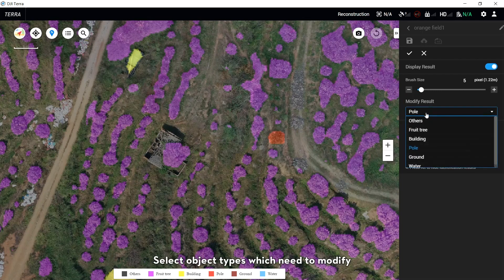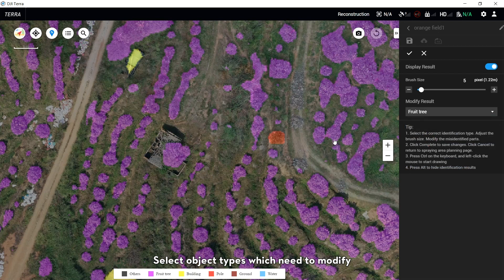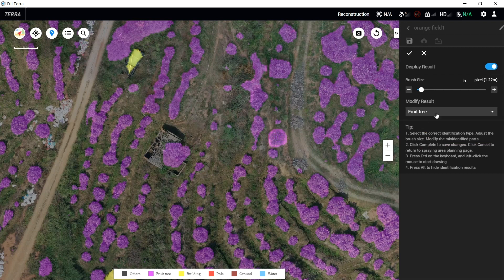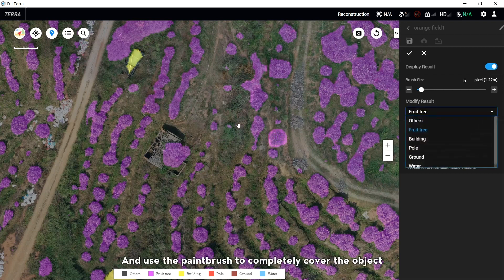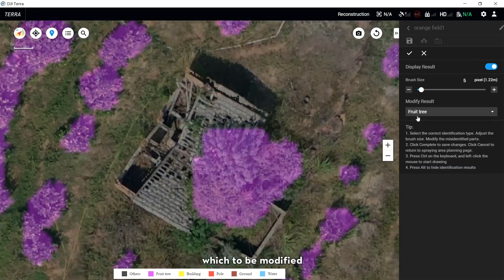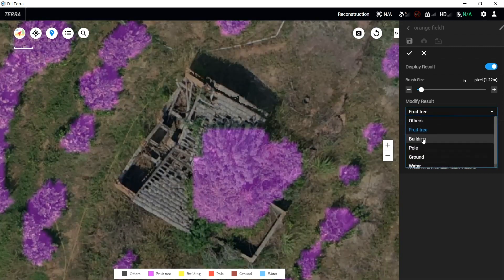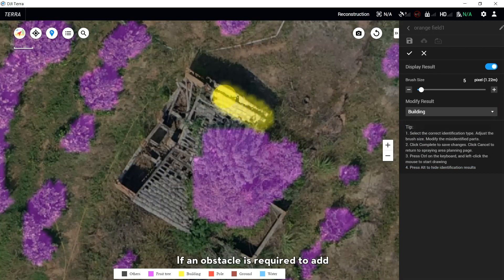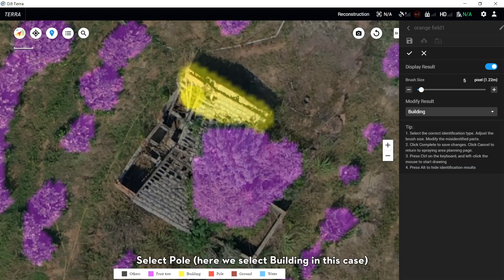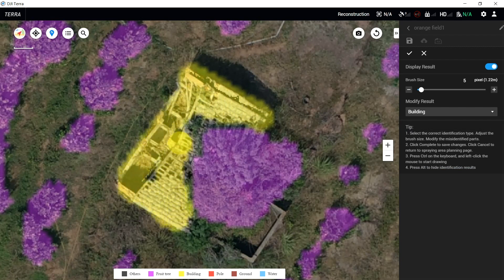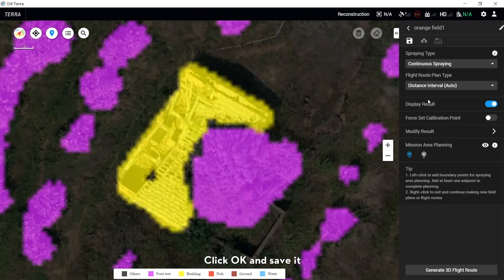Select a different size of paintbrush based on the object size, and select the object types which need to be modified. Hold the Ctrl key on your computer while dragging the mouse, and use the paintbrush to completely cover the object to be modified. If an obstacle needs to be added, select Pull — in this case, we select Building. After modifying, click OK and save it.